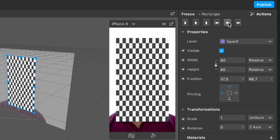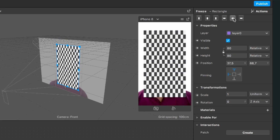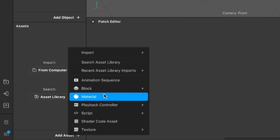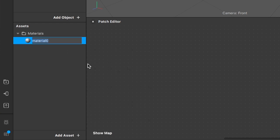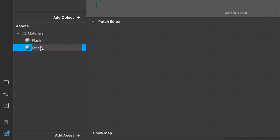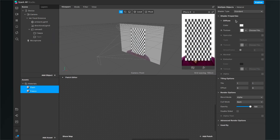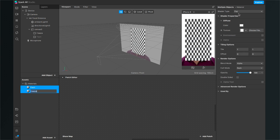Select the freeze rectangle, then go to the upper right corner and use the alignment options to center it in our viewport. After that, we also need two materials for our rectangles — a flash material and a freeze material. Select both materials and make sure you set the shader type from Standard to Flat.